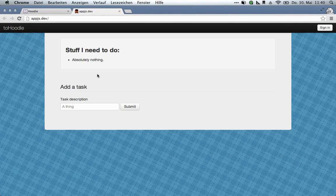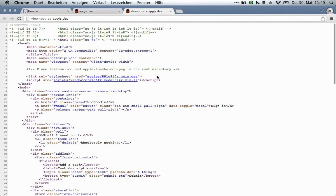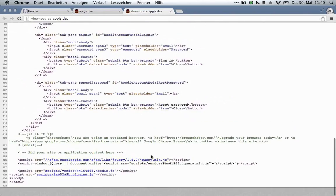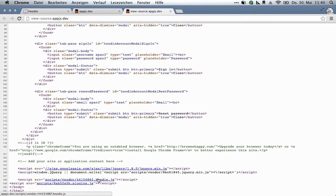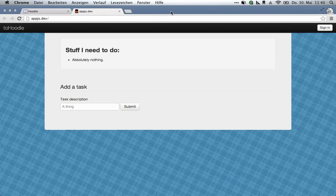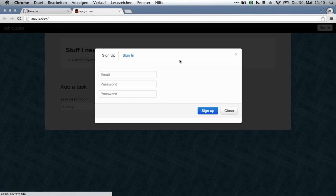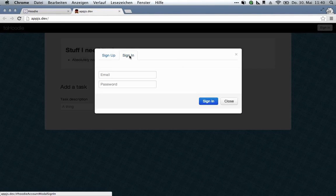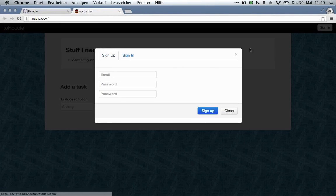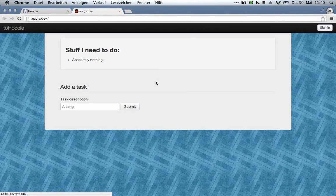And because Hoodie is used from the client side, I'm going to add it to the browser console. We're loading Modernizr, jQuery, the Hoodie library, and some Bootstrap plugins. The Bootstrap plugins are basically just used to make this signup modal work, so we don't have to bother with any of that.